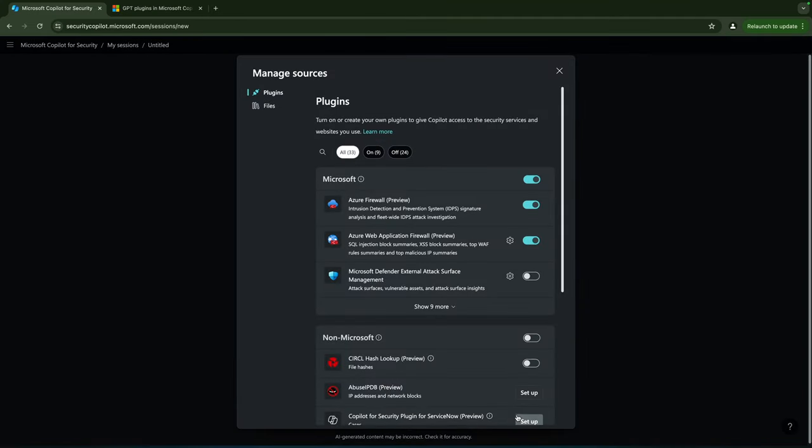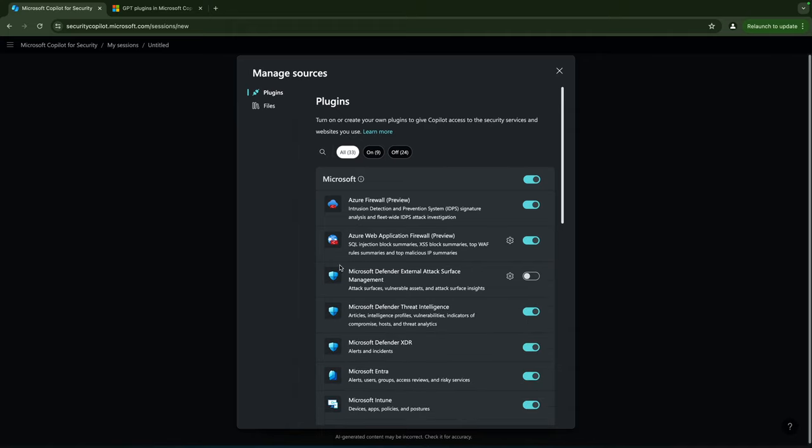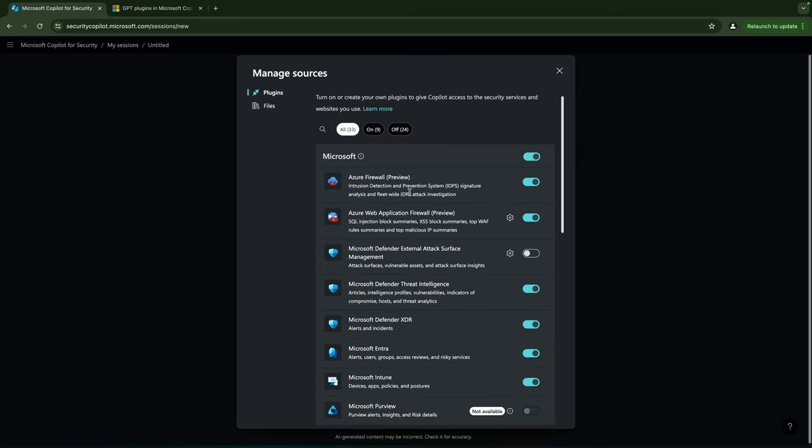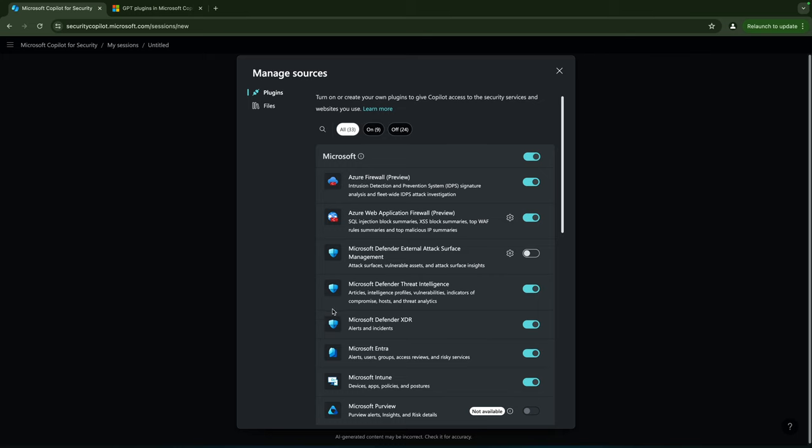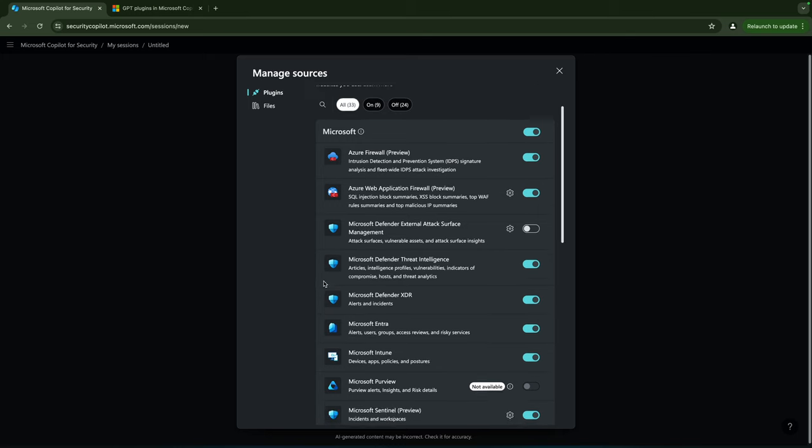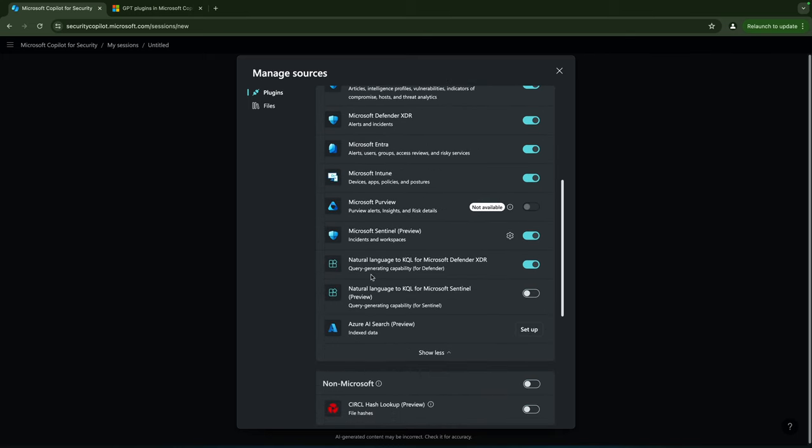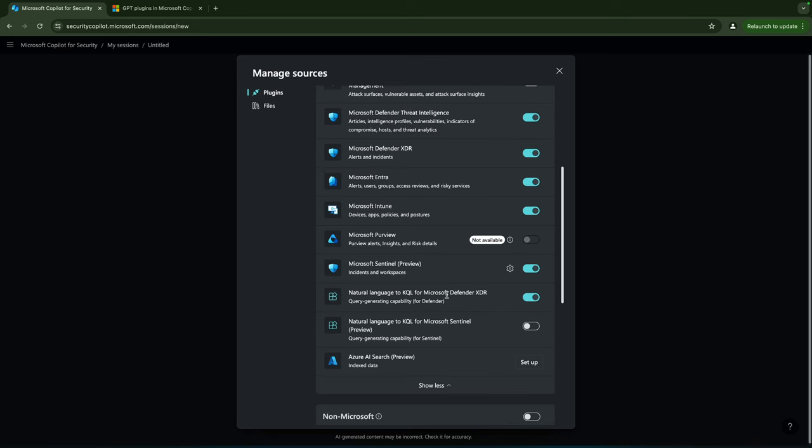We have a couple for Microsoft and we have a couple non-Microsoft plugins. If we click open the Microsoft plugins you'll see that we have plugins and a lot of them are enabled for the Azure Firewall, Microsoft XDR, Threat Intelligence, Intune and so on. We could enable more of them if we would like to bring data from those sources into Copilot.